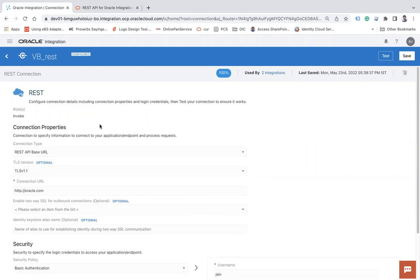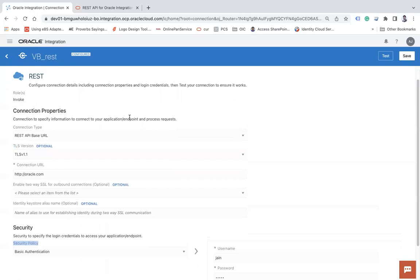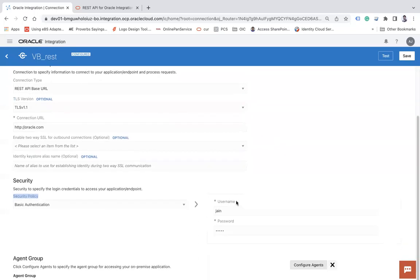I am going to take an example of this REST connection, which is widely used. Let's look at how we can change the connection URL, the TLS version, and how we can update the username and password. Whatever we need to update we will update, and apart from the update everything will remain intact.